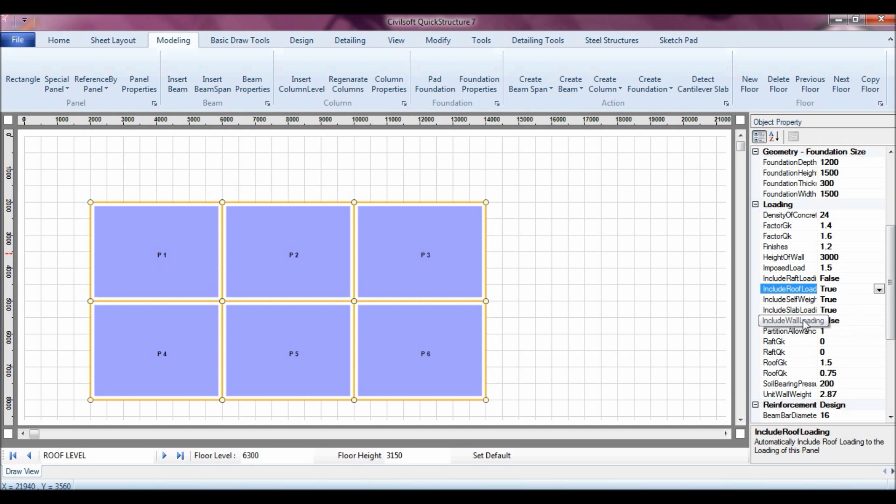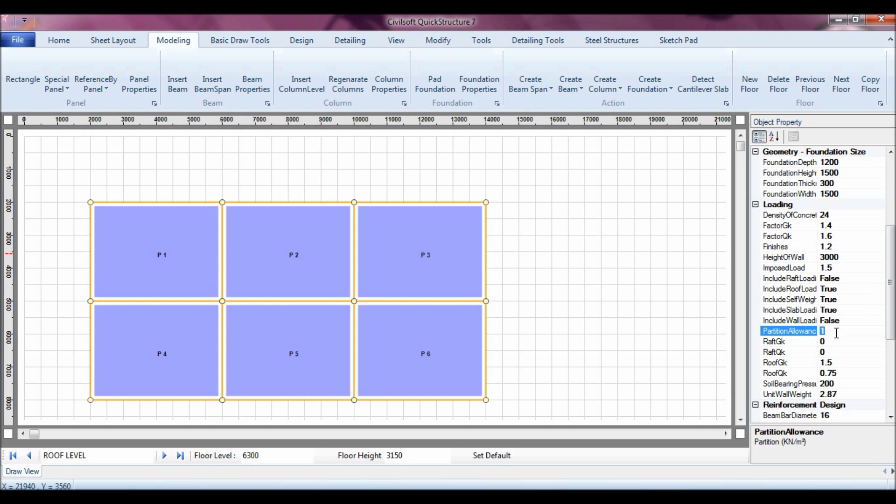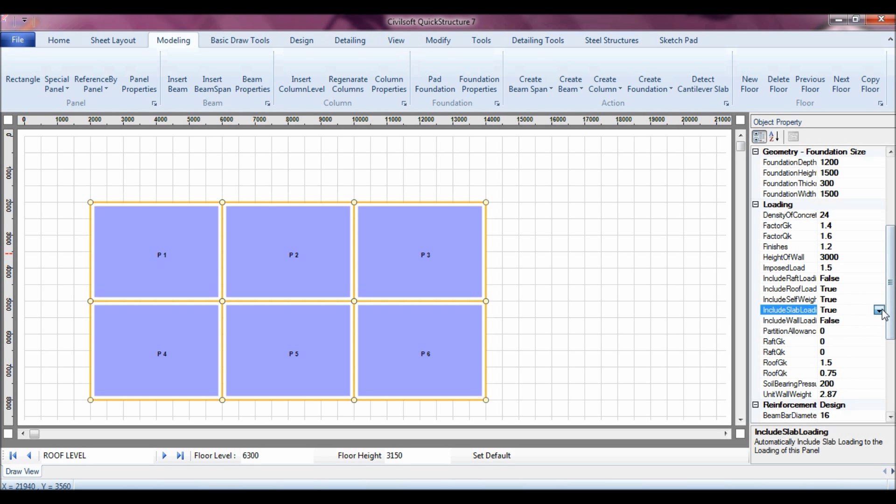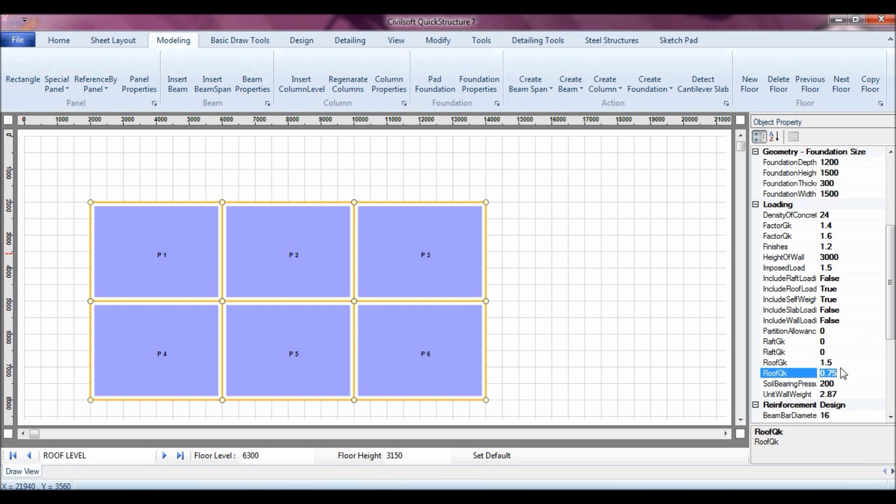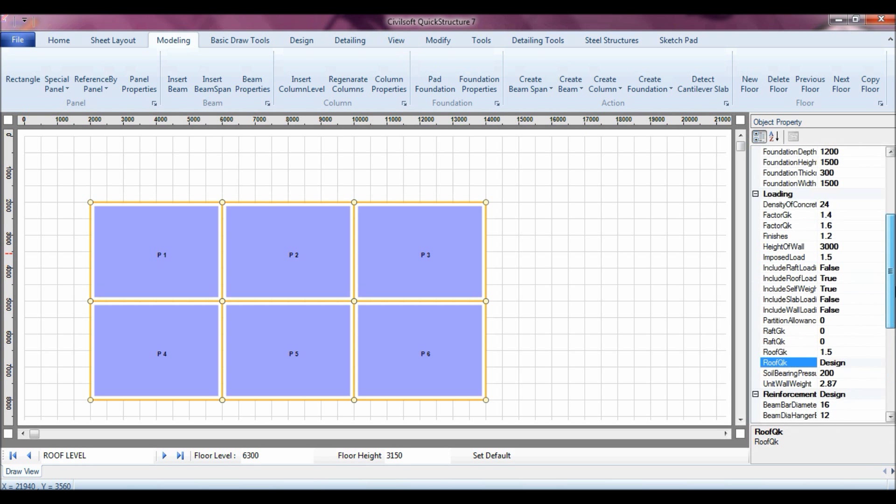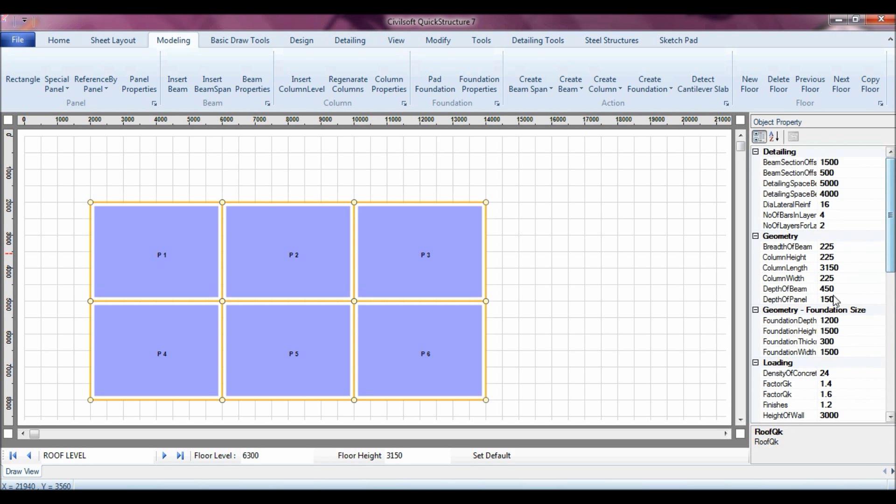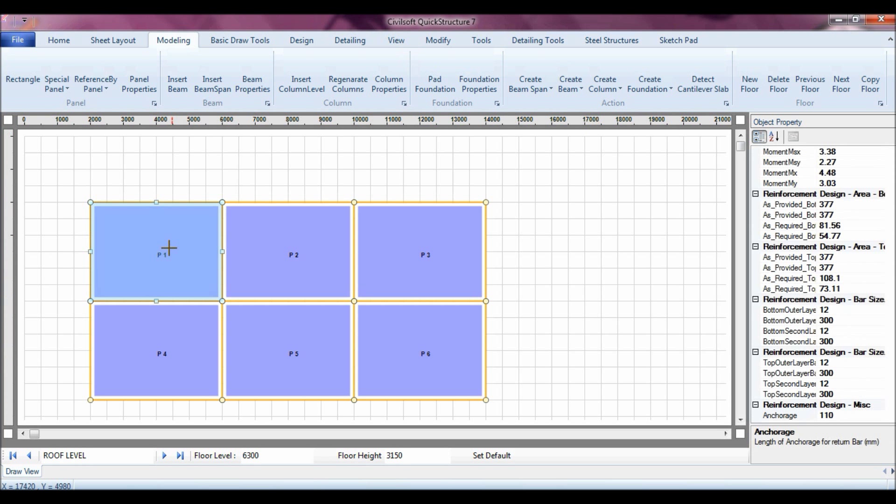But in this case, let's assume there is no wall on the roof beams, and now of course the partition is zero, and then of course there is no slab loading. And then also you can also control the roof GK and the roof QK, and then I can also change the depth of the beam for the roof beam to be 300, that's it.